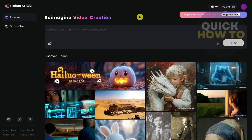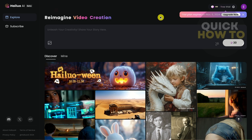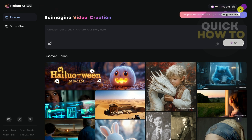Hey everyone, welcome back to another quick how-to. In this video, I'm going to show you how we can create a free or unlimited AI video using Helio AI 2. Just need to open your browser and go to Helio AI.